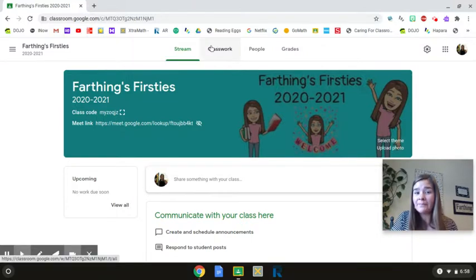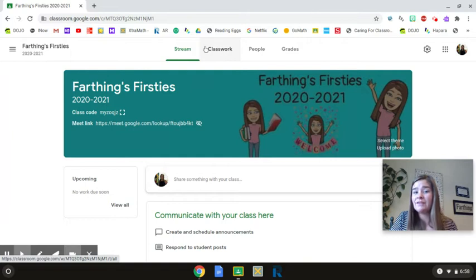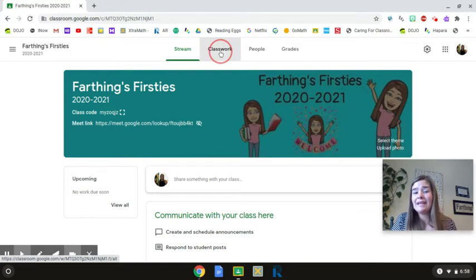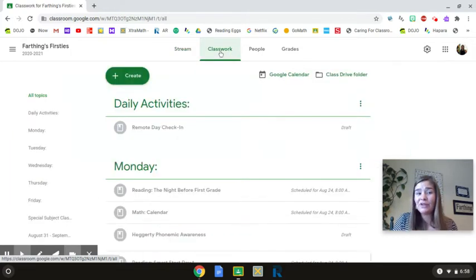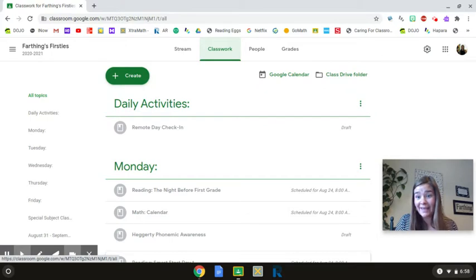You have to remember to click the Classwork button at the top. Starts with a C. That's what you'll click and it'll bring you to the day's activities.